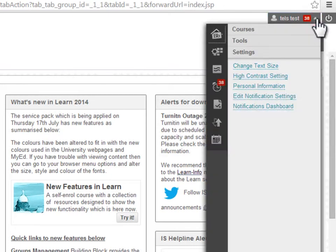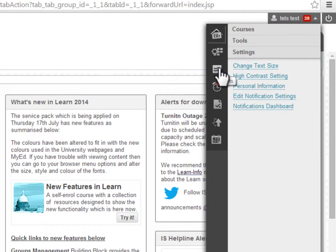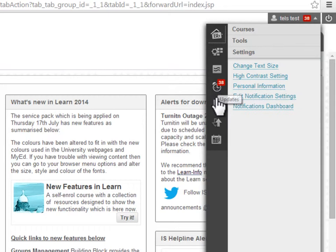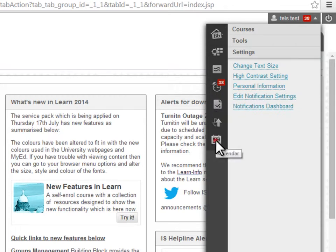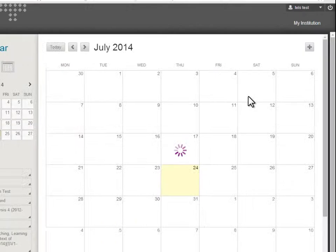Here you can get an overview of all the activity across all your courses, such as new discussion posts, updates to course content, grades, and a calendar for all your courses.